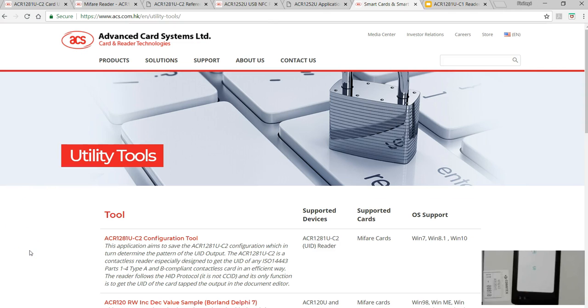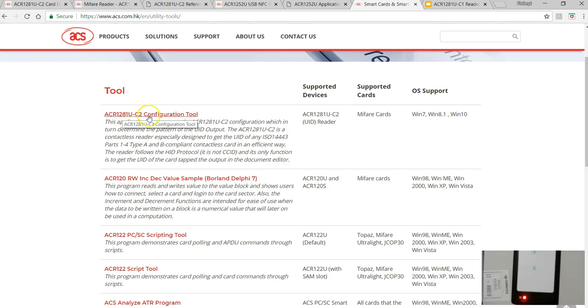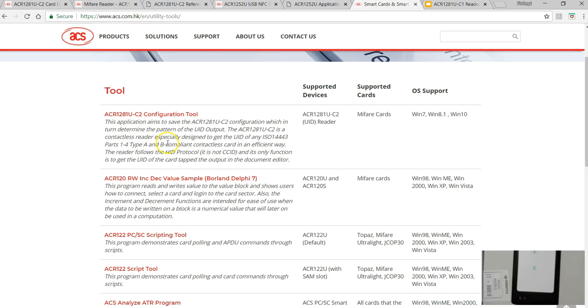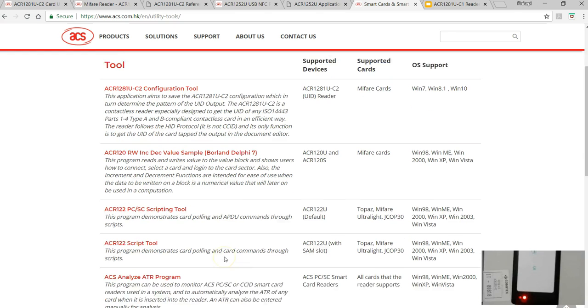If you need a few softwares, you can visit the utility tools and this software is what you can download. You can configure the UID card reader, not the dual boost. It works only for the UID card reader. I got this software, probably you have to register before you download.